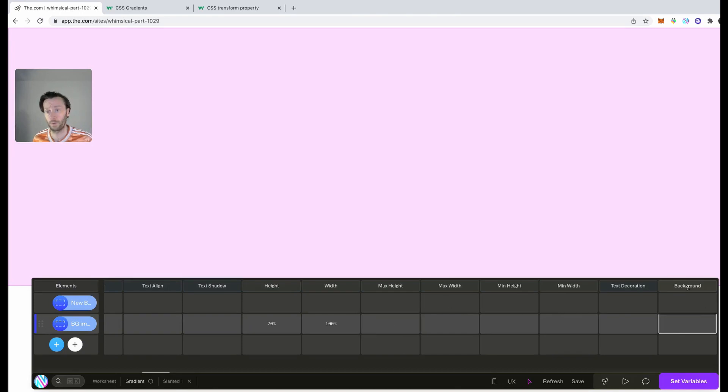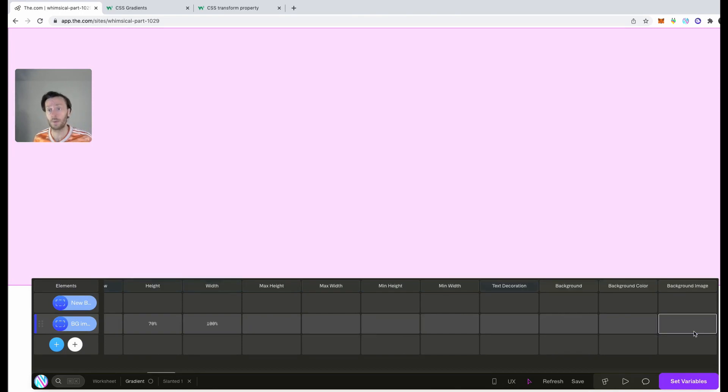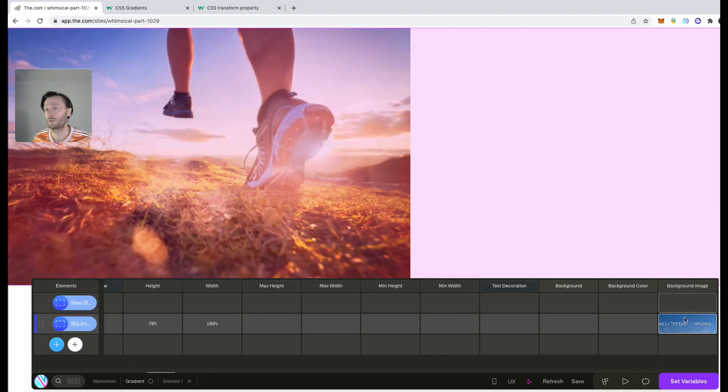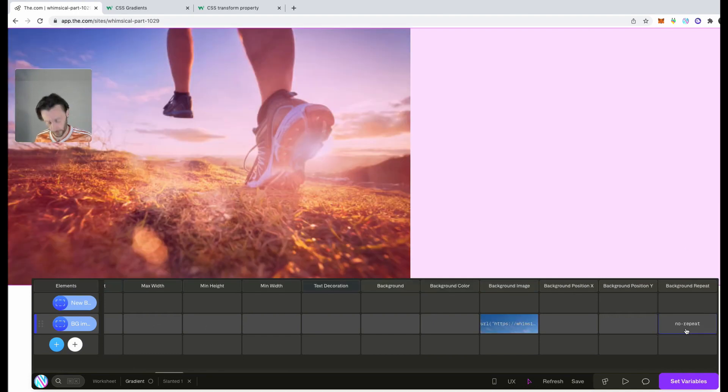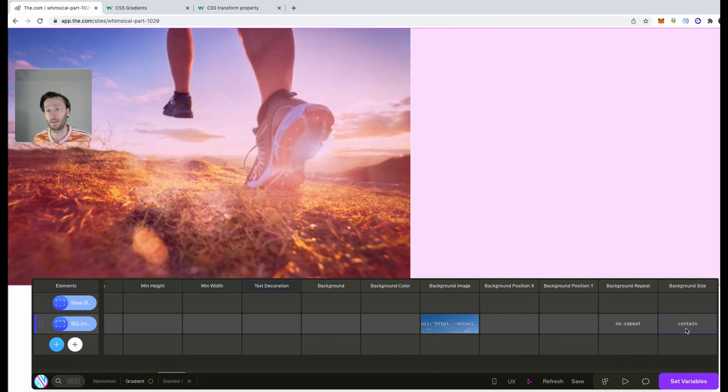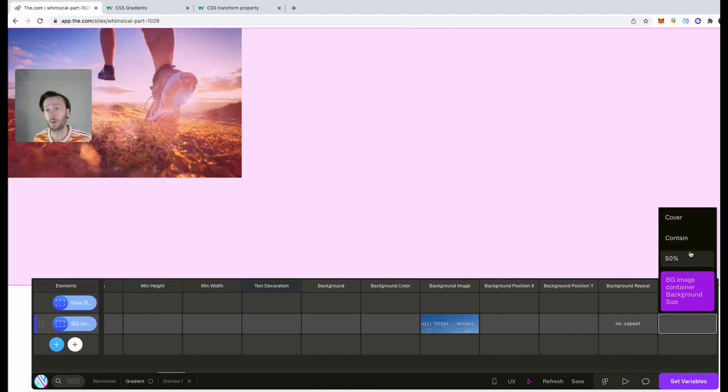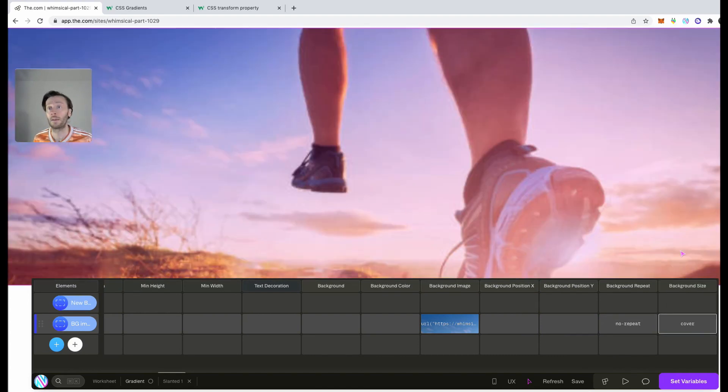So here we want to go to background image. Put in my image. That's it here. No repeat, cover already and contain. No, we want not contain. We want cover. Perfect. Just what we wanted.